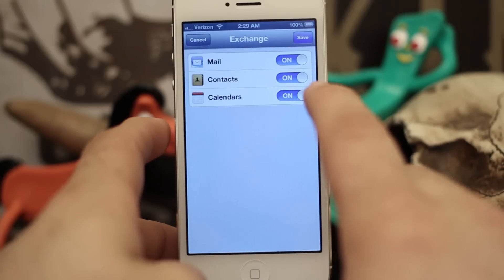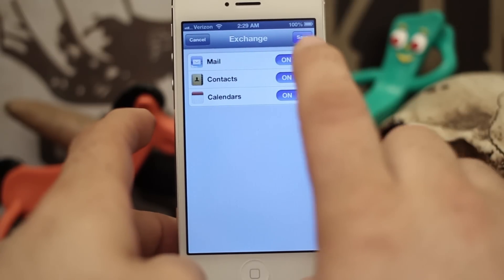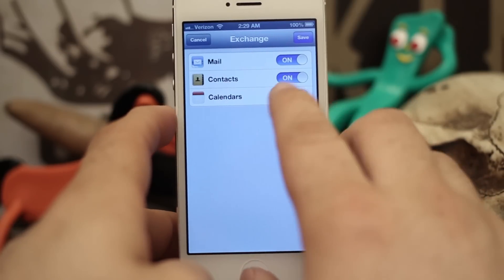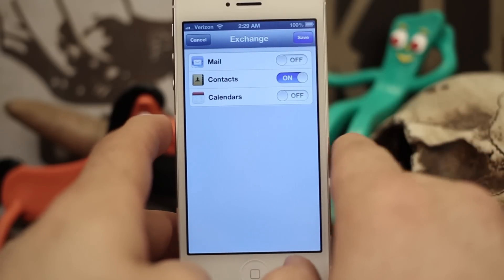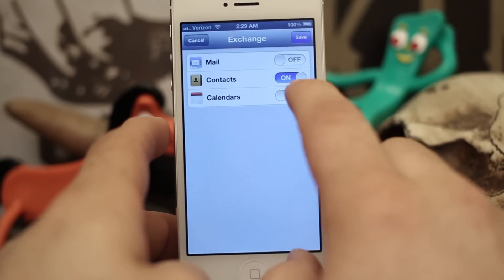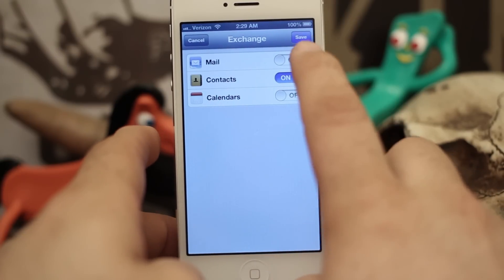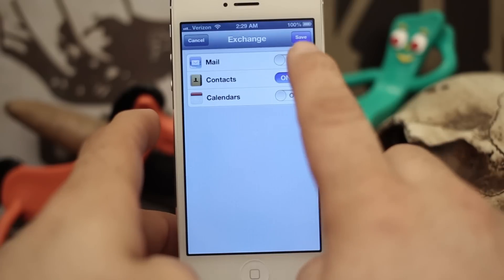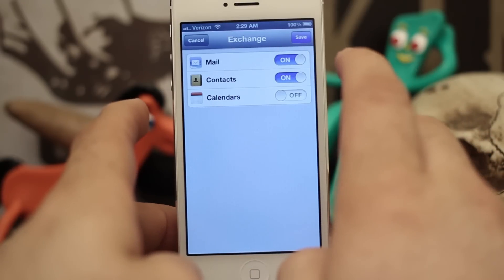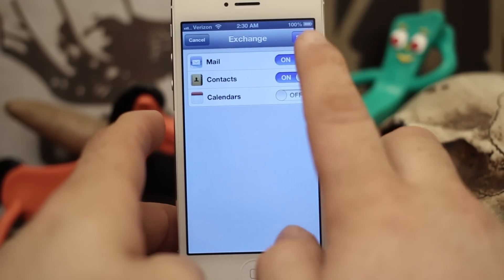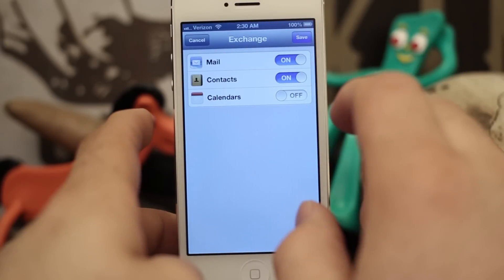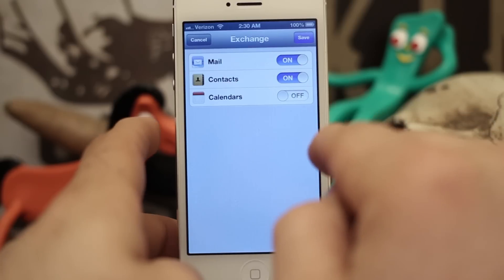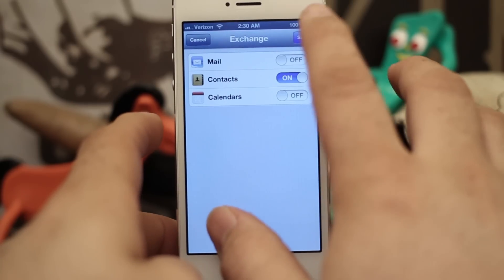You'll see check marks appear and here you get to decide what you'd like to sync — you can sync Mail, Contacts, and Calendars. For the purpose of this tutorial we are just going to choose Contacts. If you do choose to sync Mail as well, it will give you push for your Gmail account, meaning you'll receive messages as soon as they arrive instead of it refreshing incrementally.